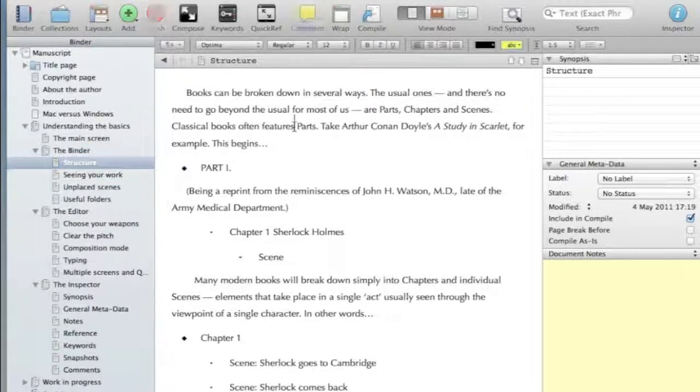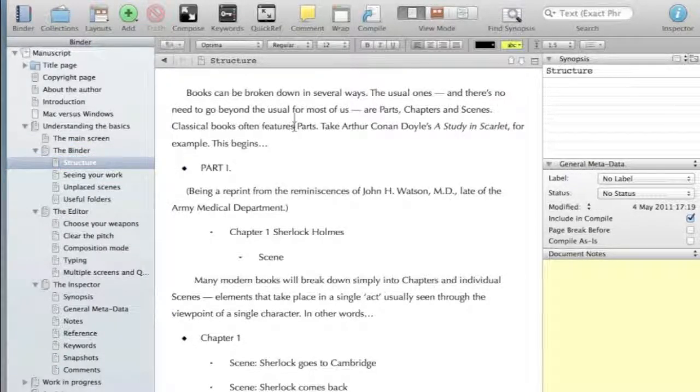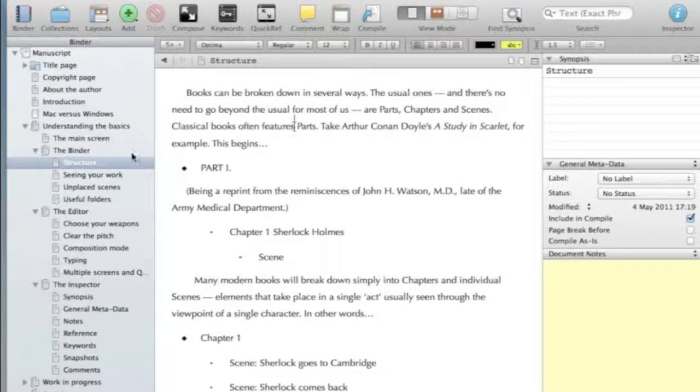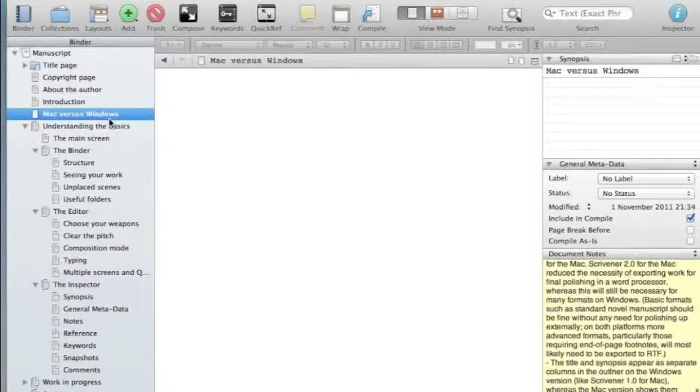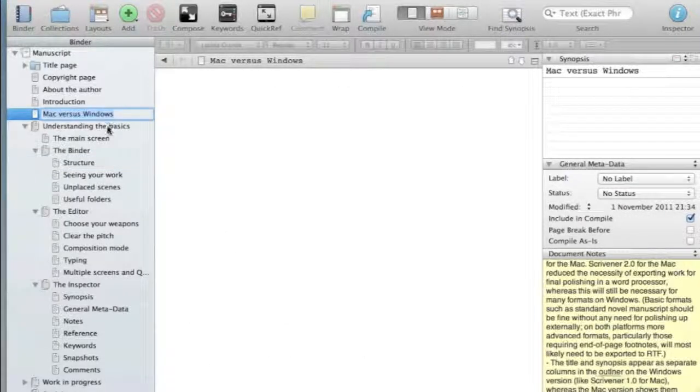The document window is very simply your word processor. It's where you write each component part of the book and you can see your document window in one of three views. This is the main view, which is an ordinary word processing window.